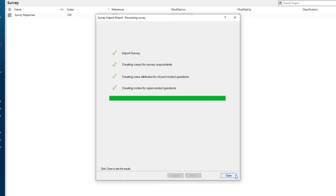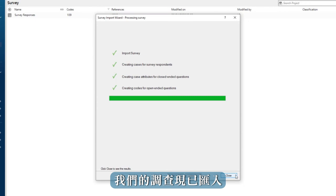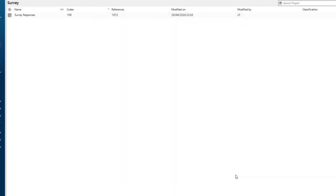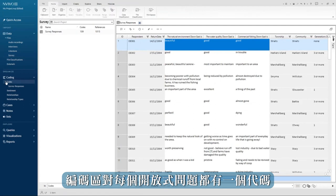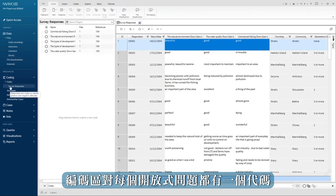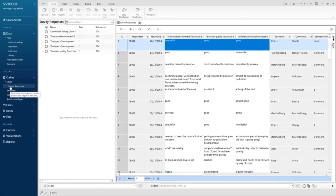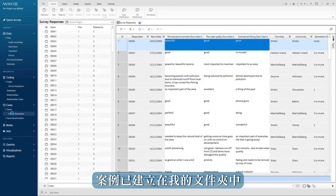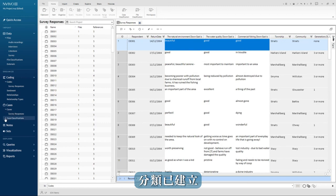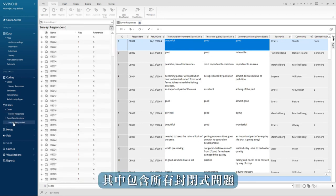Our survey is now imported. The coding area has a code for each open ended question. The cases have been created in their own folder. And classifications have been created which contains all the closed ended questions.